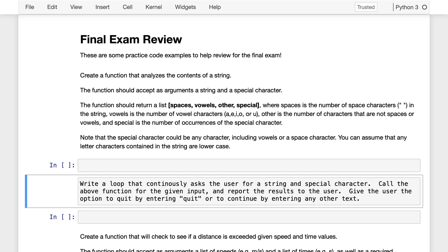In this video, I just want to help you review for the final exam by going over some examples of Python code that review some of the concepts we learned over the course. So, first thing, let's create a function that's going to analyze the contents of a string. We're going to have the function take in two arguments: a string and a special character.